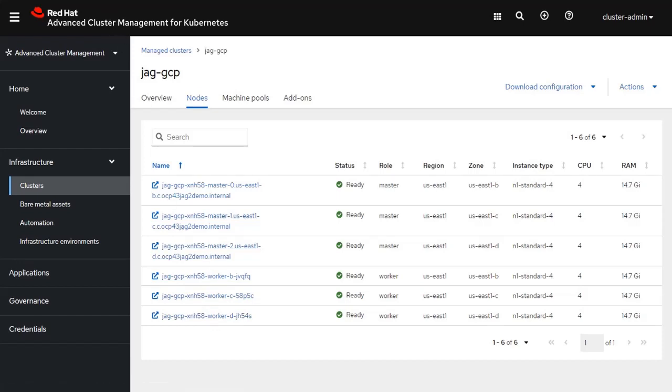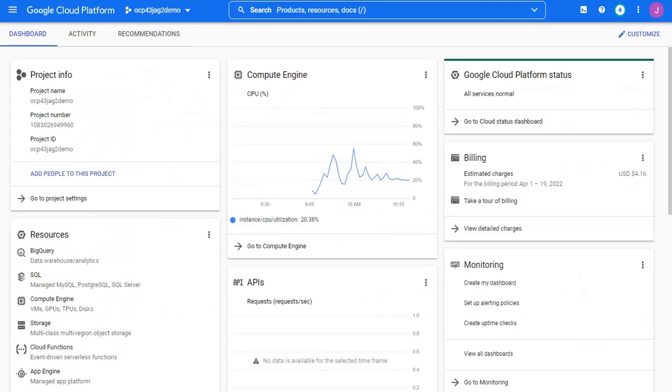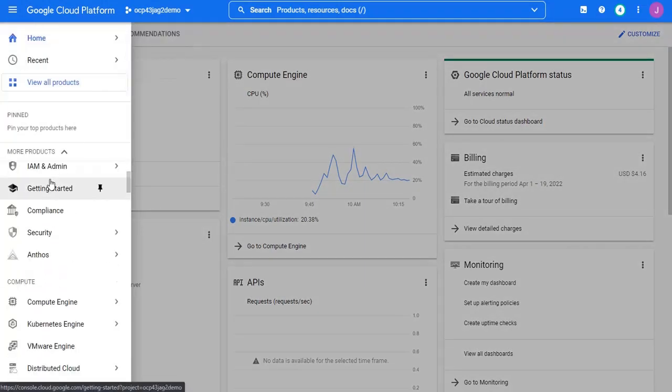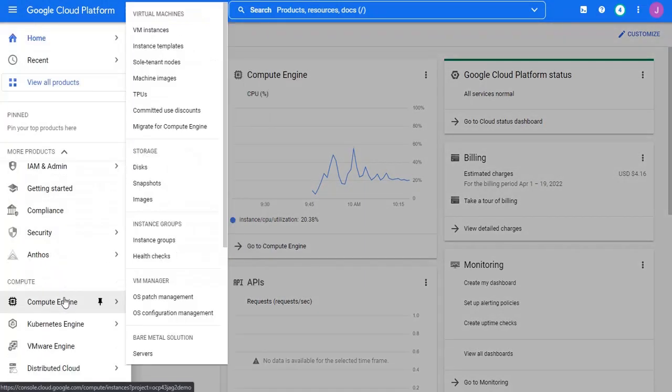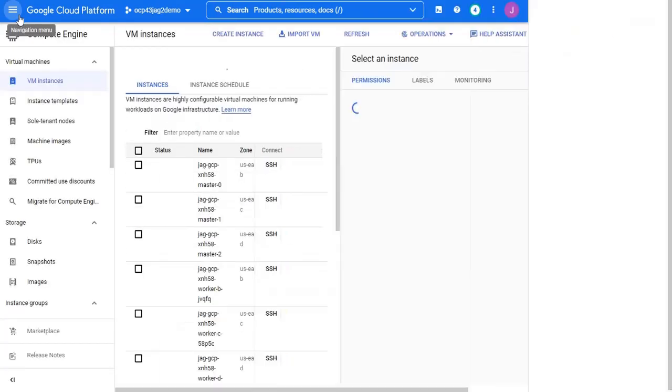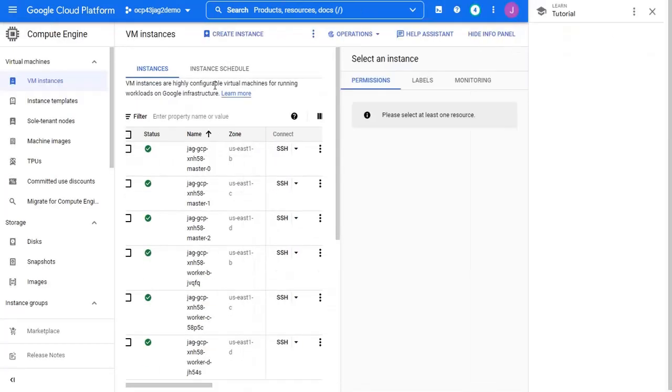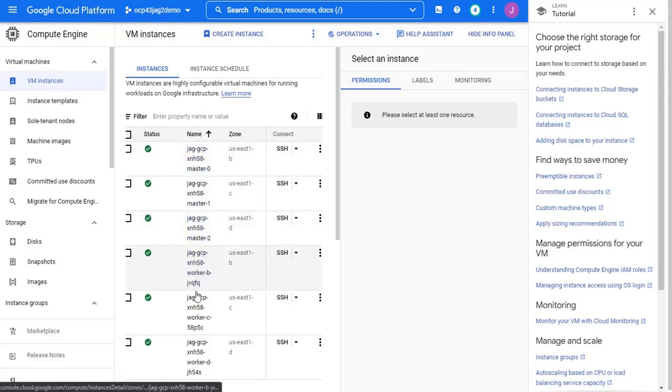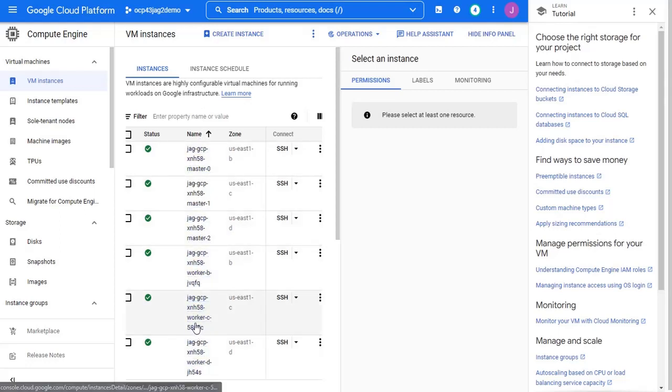Coincidentally, if I wanted to go look inside of the Google Cloud, I can also look at what nodes have been deployed. So, for example, those same three master and three worker nodes show up as visible inside of the Google Cloud.